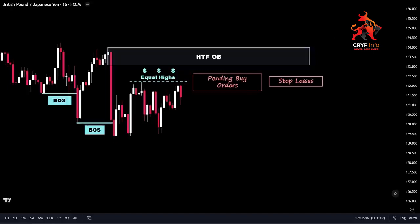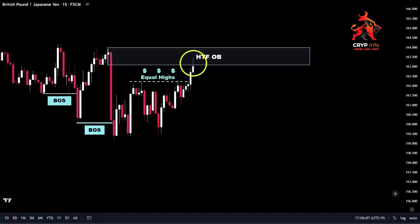As previously discussed, liquidity sweeps serve as a confluence factor in our trading strategy. At this point, we will patiently wait for the price to sweep the liquidity above the equal highs and enter our identified order block. We can now see that the price has successfully swept the liquidity above the equal highs and has reached our point of interest. So we have the desired confluence that we were seeking in our analysis.